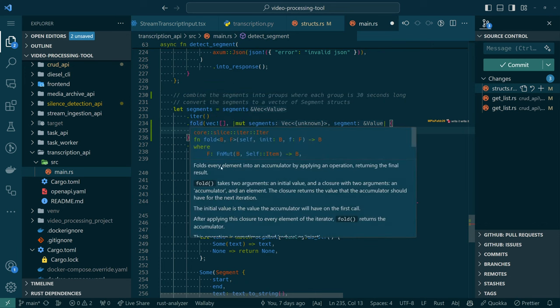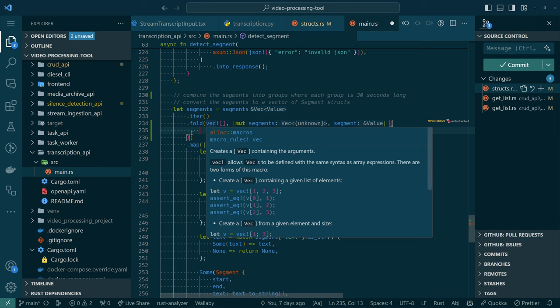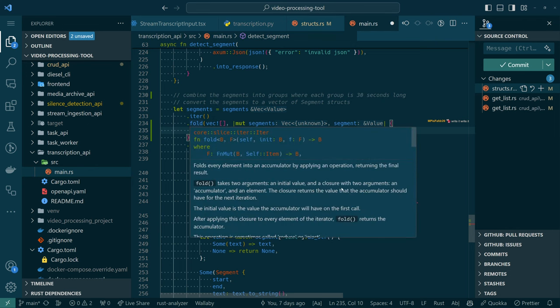A closure is just a function embedded inside of another function. With two arguments — an accumulator and an element. The closure returns the value that the accumulator should have for the next iteration. Can we use fold in this context? Basically what we need to do is say: we start with the empty vector, and what we want to have as a result — what is this supposed to look like? We want to have something where we have a list, and inside of the list are other lists, and inside of each list is a set of segments. So in other words we have groups of segments, and we have a list of groups of segments, with a constraint that each group has at least 30 seconds of duration.